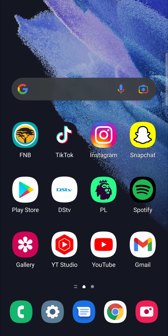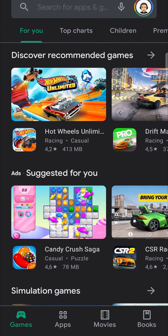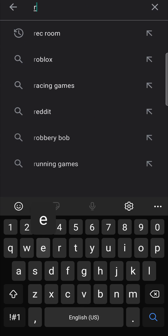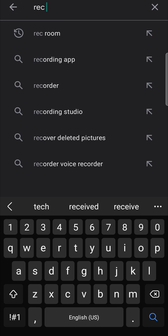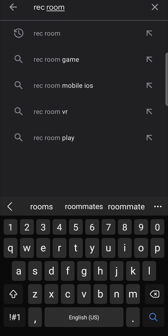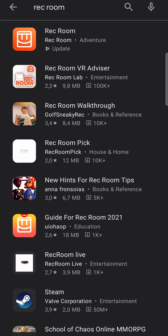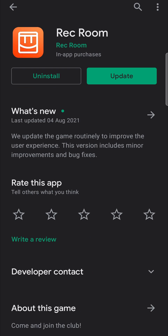So I'm going to head to the Google Play Store. Then all you need to do in the search bar is search for Rec Room and then press on the first result. And there you can see at the top it says Rec Room, and then it says uninstall and then update in green.